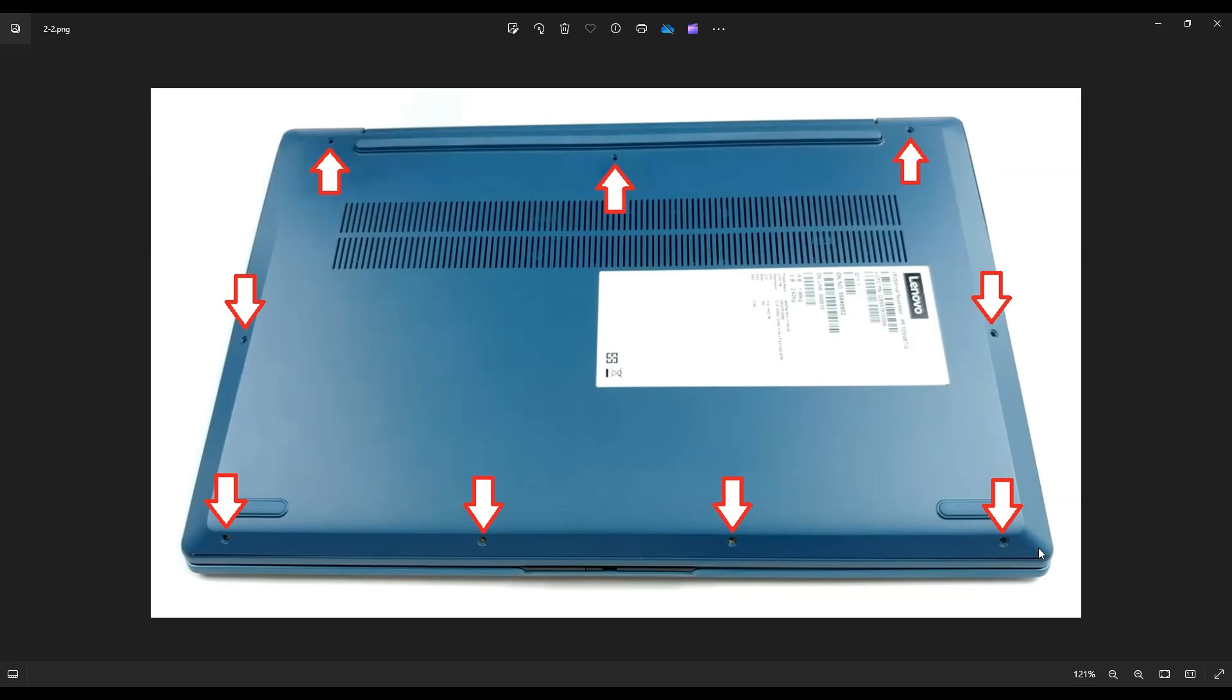Be careful not to put the pry tool too far in. You could damage some components. So just keep it on the outside and gently but firmly pry up this bottom case. It may take a couple passes around.